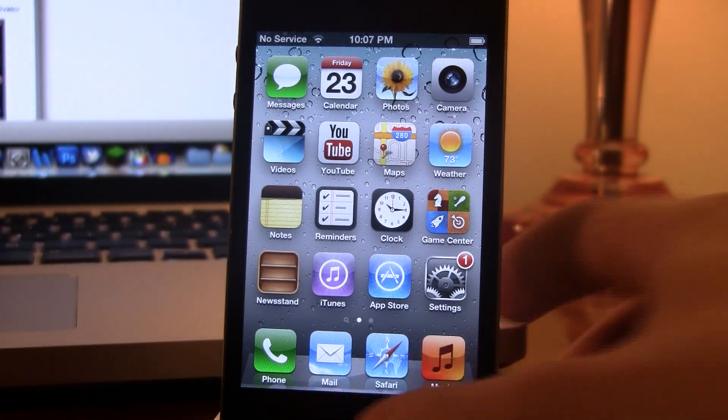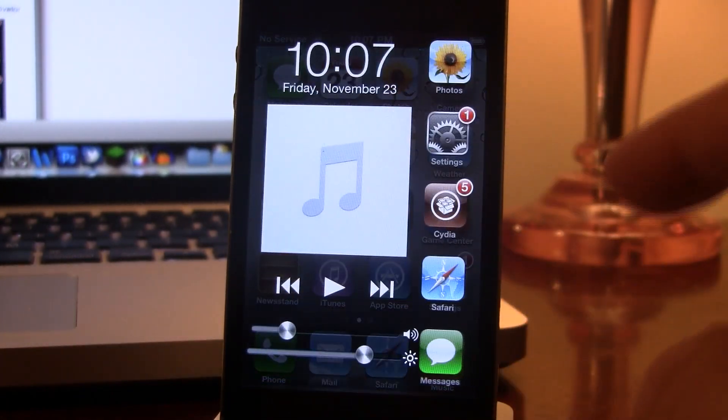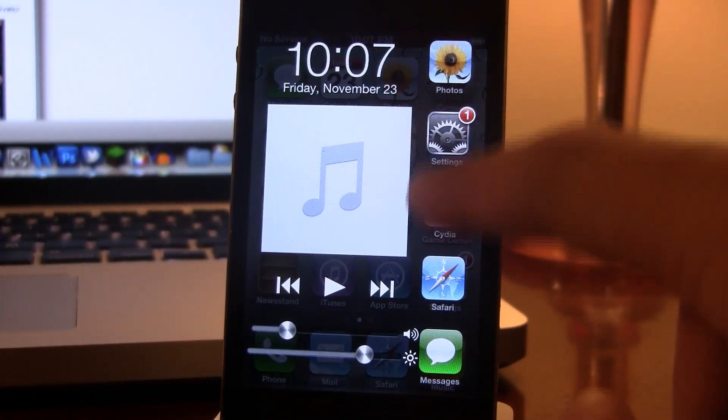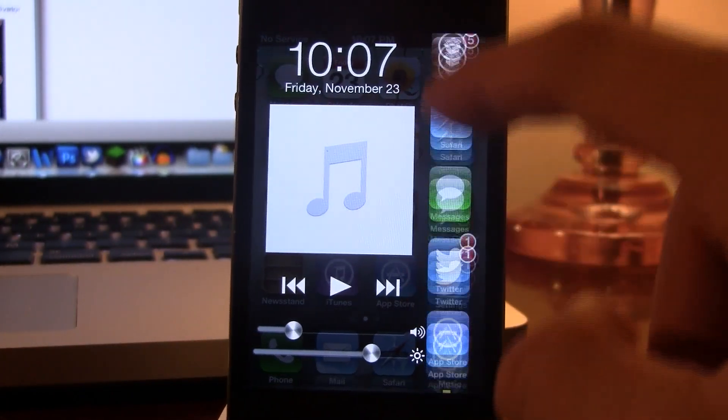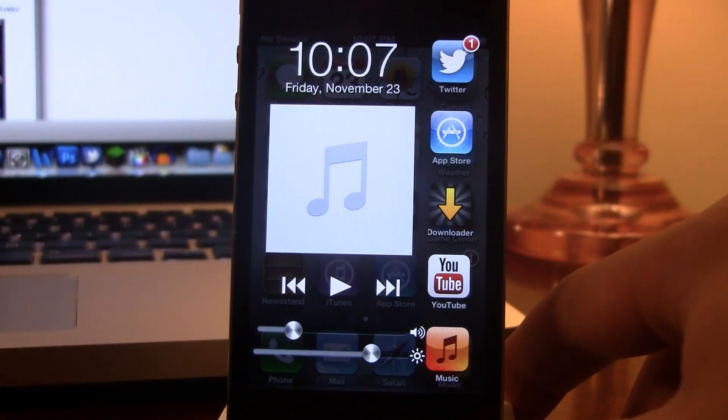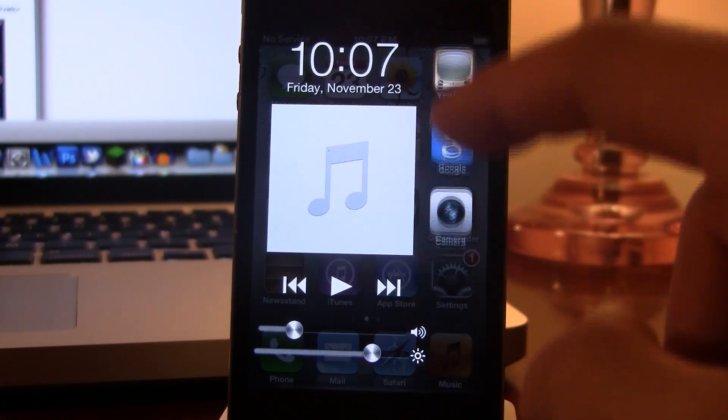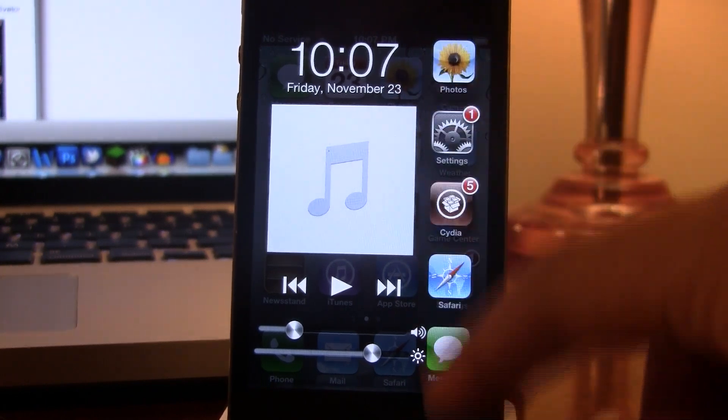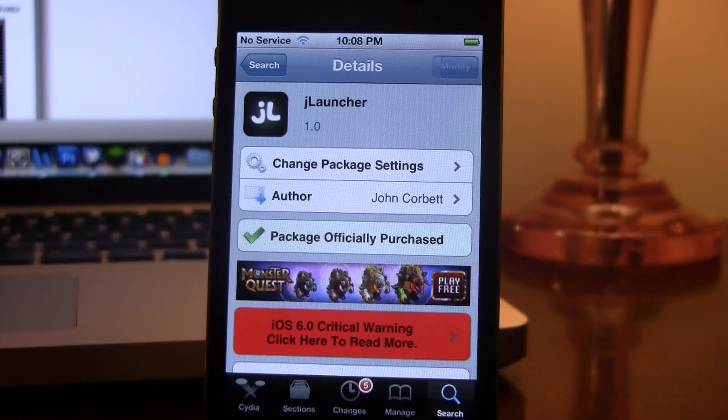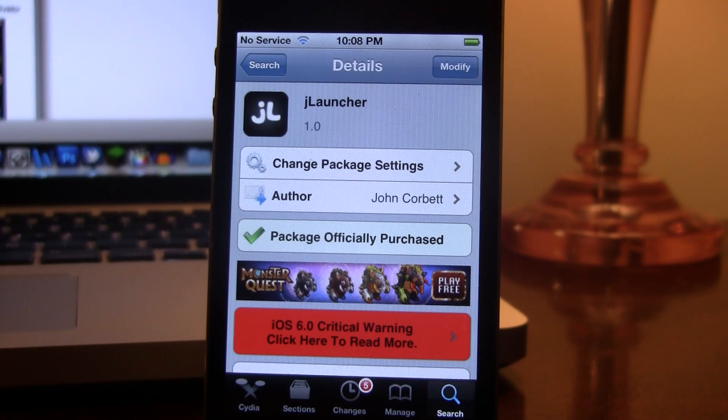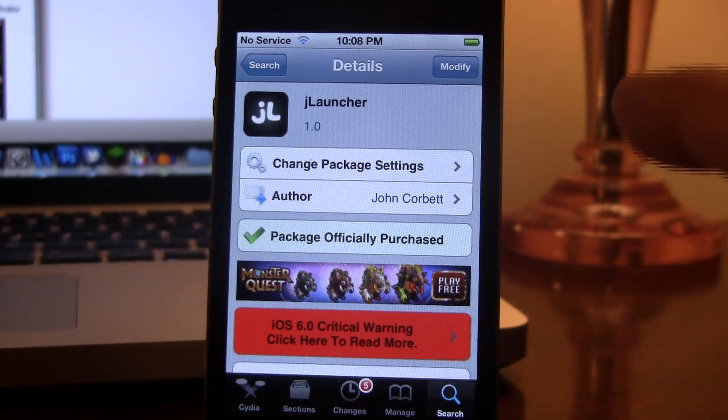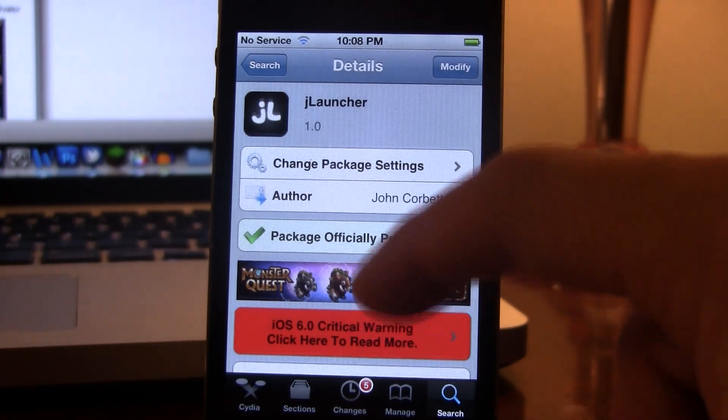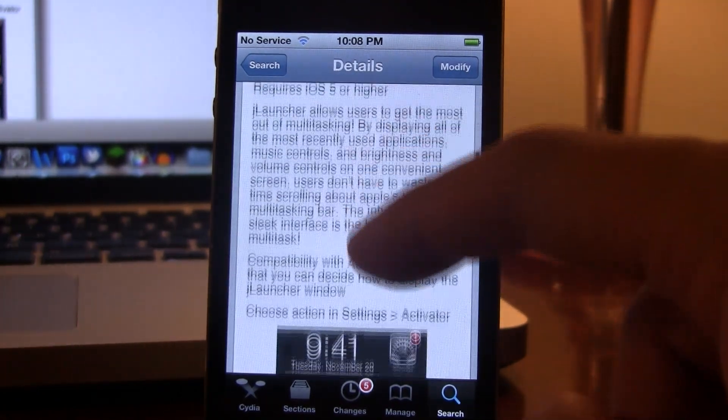If you activate it again, you can scroll up and down, and it will show your recent applications here in a quick and efficient way. If interested, you can head over to Cydia's Big Boss Repo and pick up Jlauncher for $1.99.